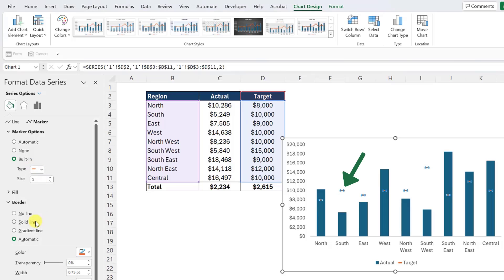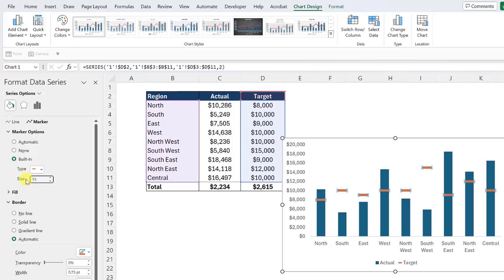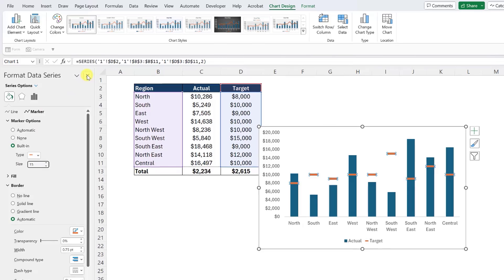It's a little bit hard to tell right now, but the target data points in our graph are now dashes. We need to make these dashes bigger so that they are easier to see by increasing the size in the size box. So I'm going to update the size to 15 so that the dashes are proportionate to the data bars, and we are done.